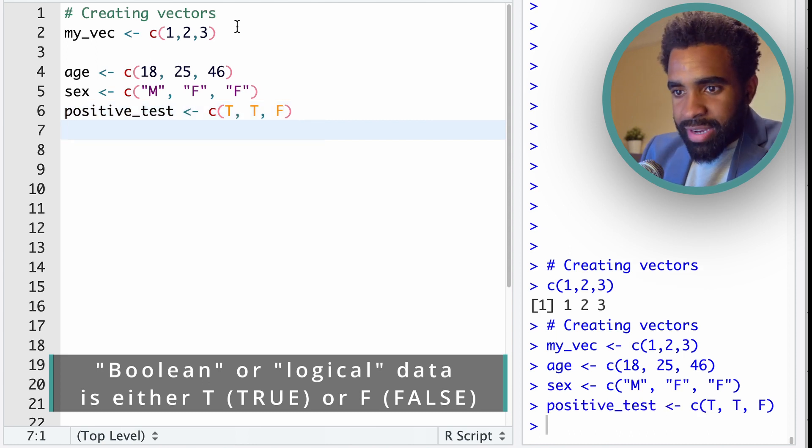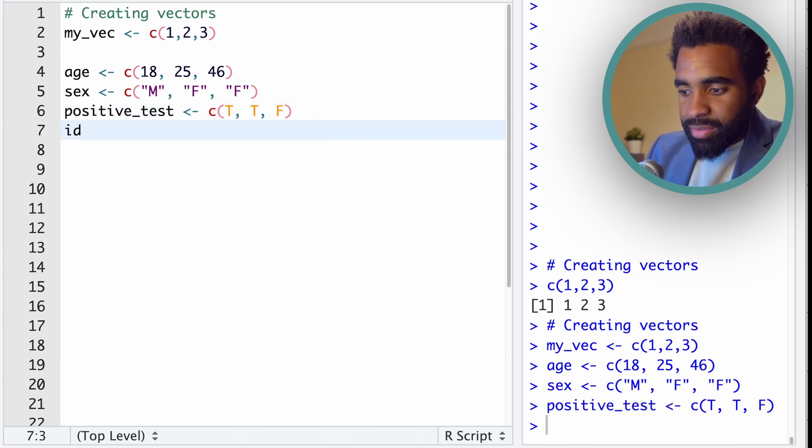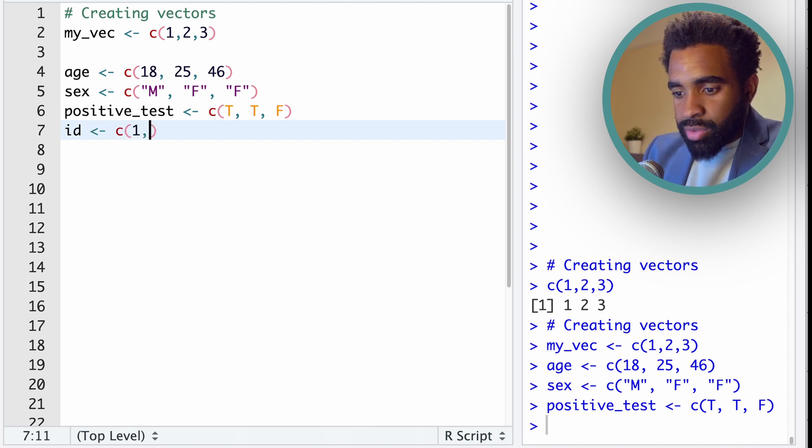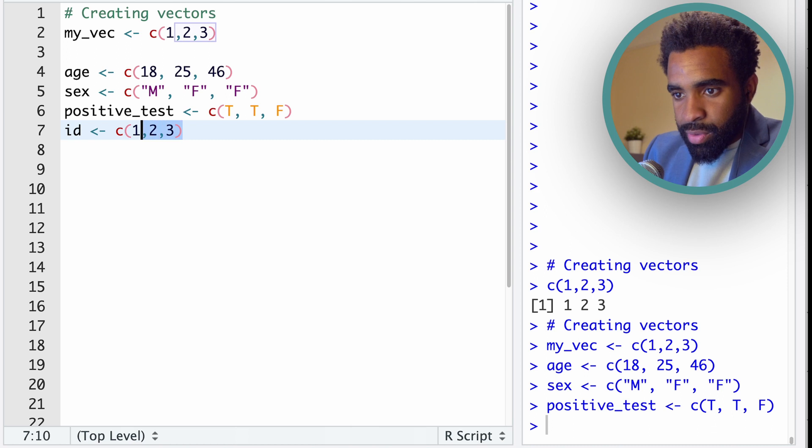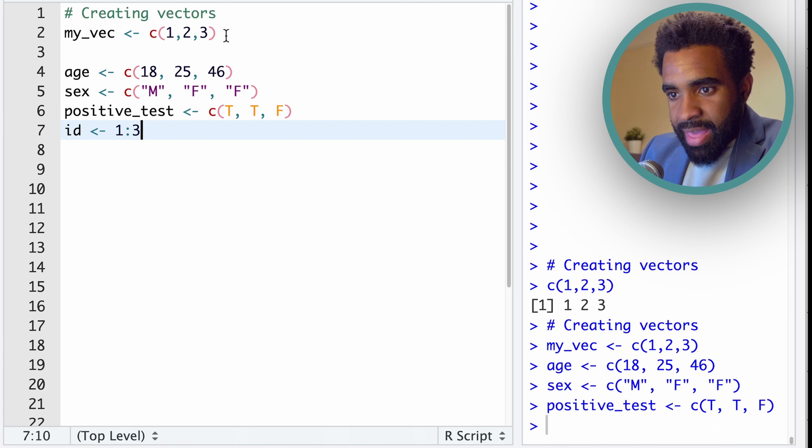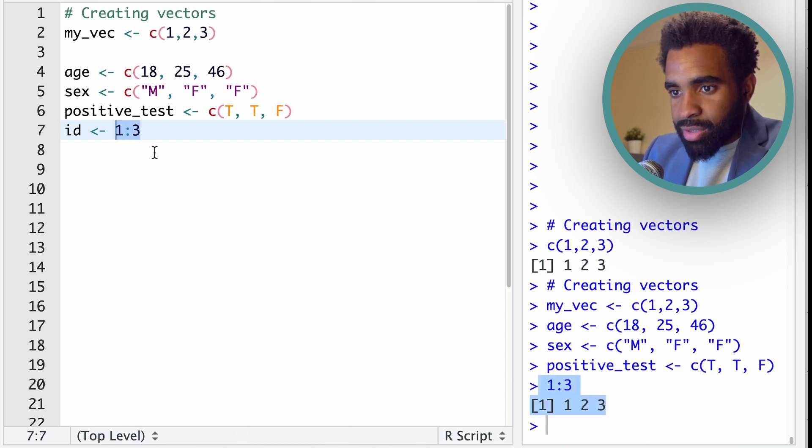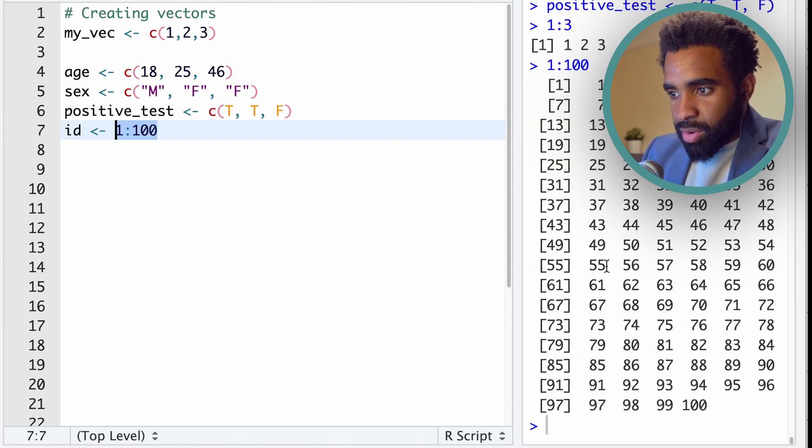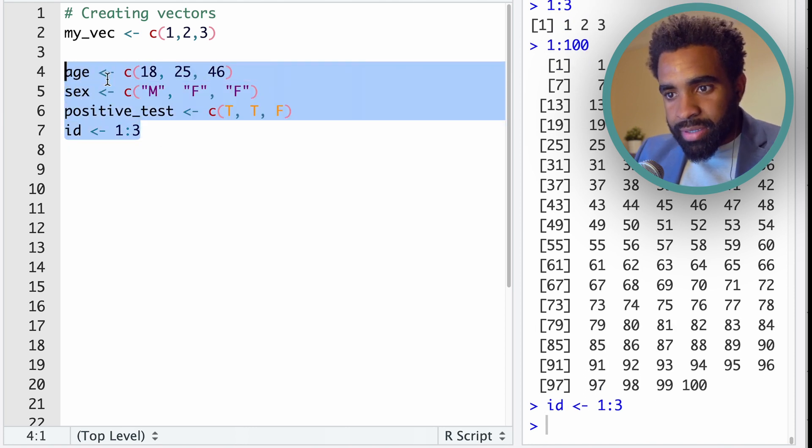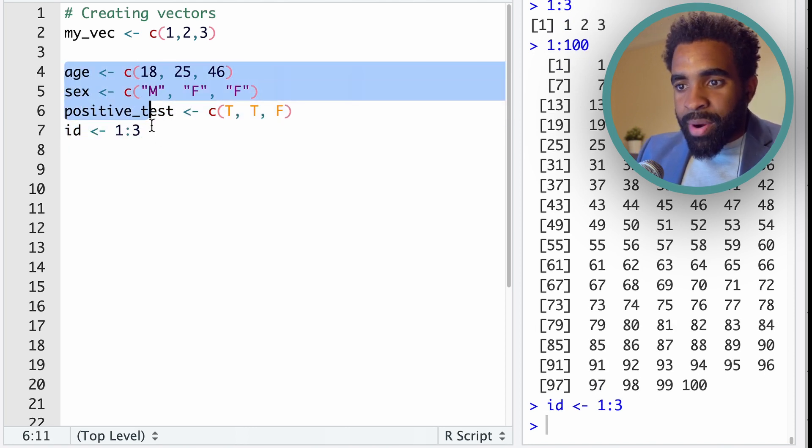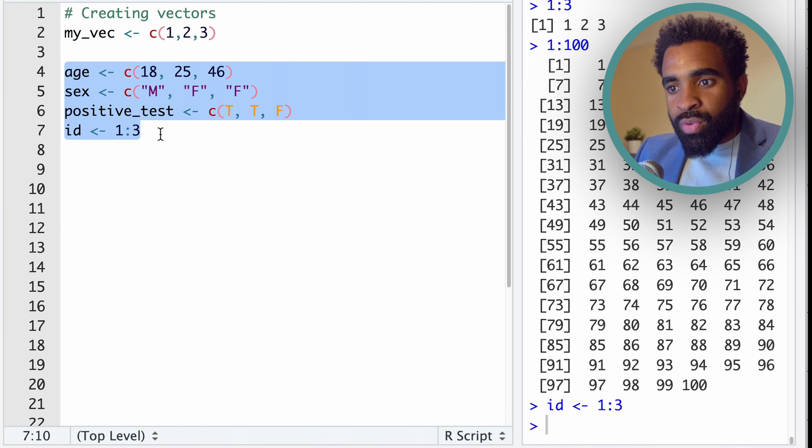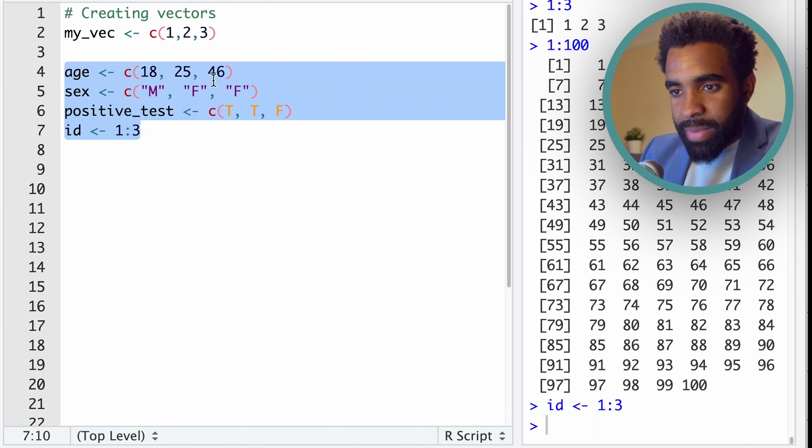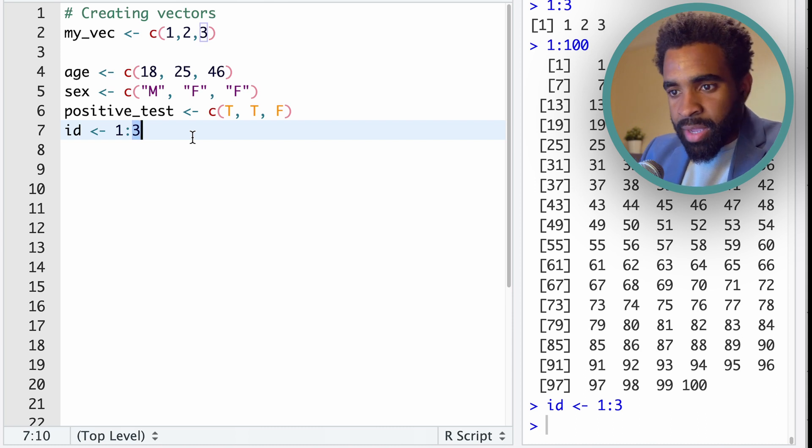And finally, I'll create a sequence of IDs, a vector of IDs. And instead of c(1, 2, 3), which I could do for this vector, I'm going to do 1:3. And that is a way of creating the sequence 1, 2, 3. As you can see there in the console, if I put 1:100, it will create 1, 2, 3, 4, all the way to 100. So what I've done here now is I've created four vectors. And these vectors pertain to three particular people, three theoretical patients. And later, we're going to see how to combine these into a data frame.